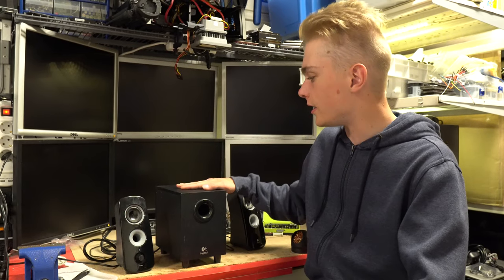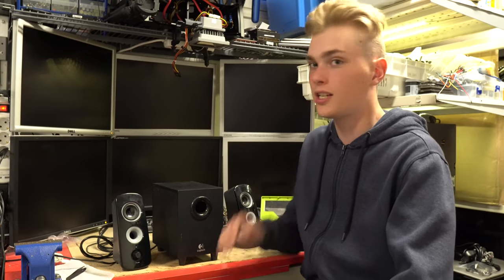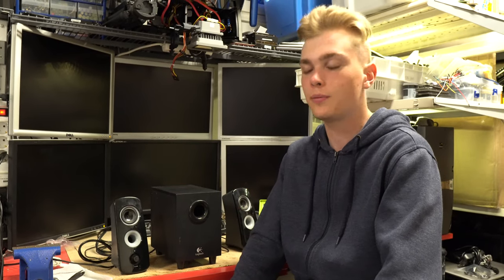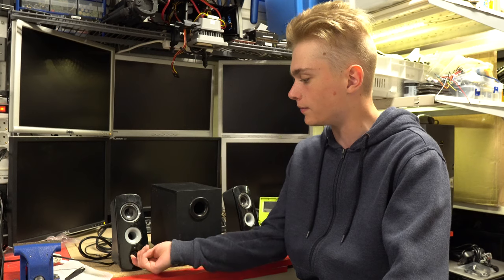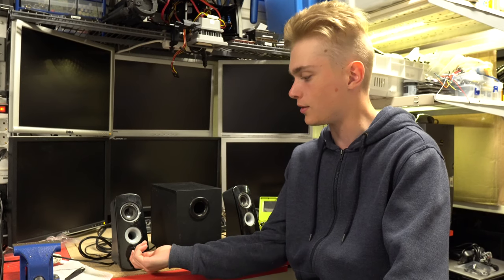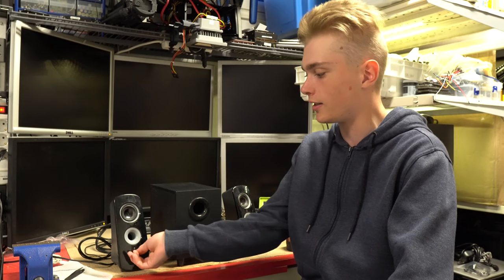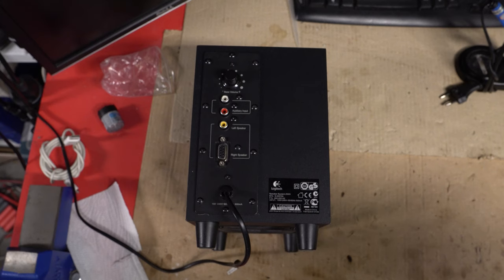Hello! Today we have these Logitech G323 speakers that don't power on. As you can see, nothing happens, so let's fix them.